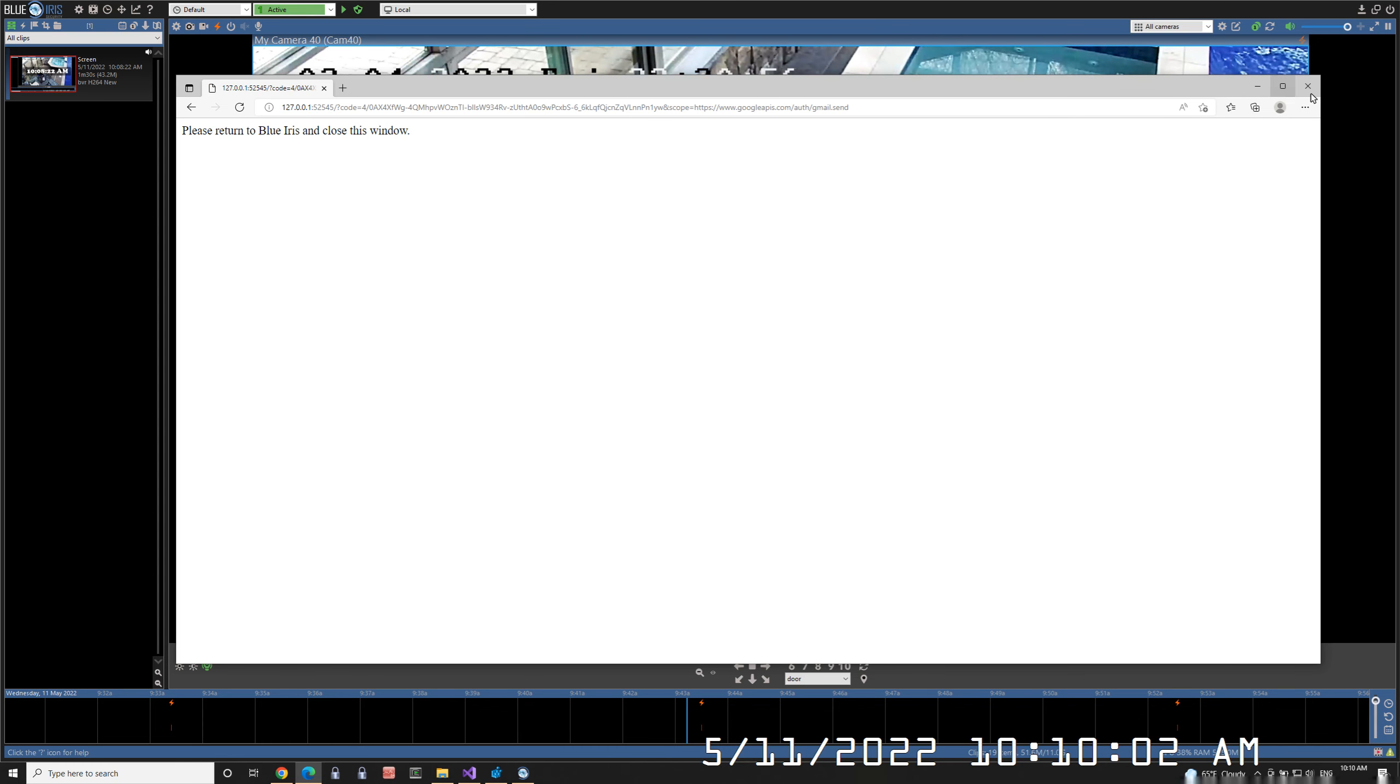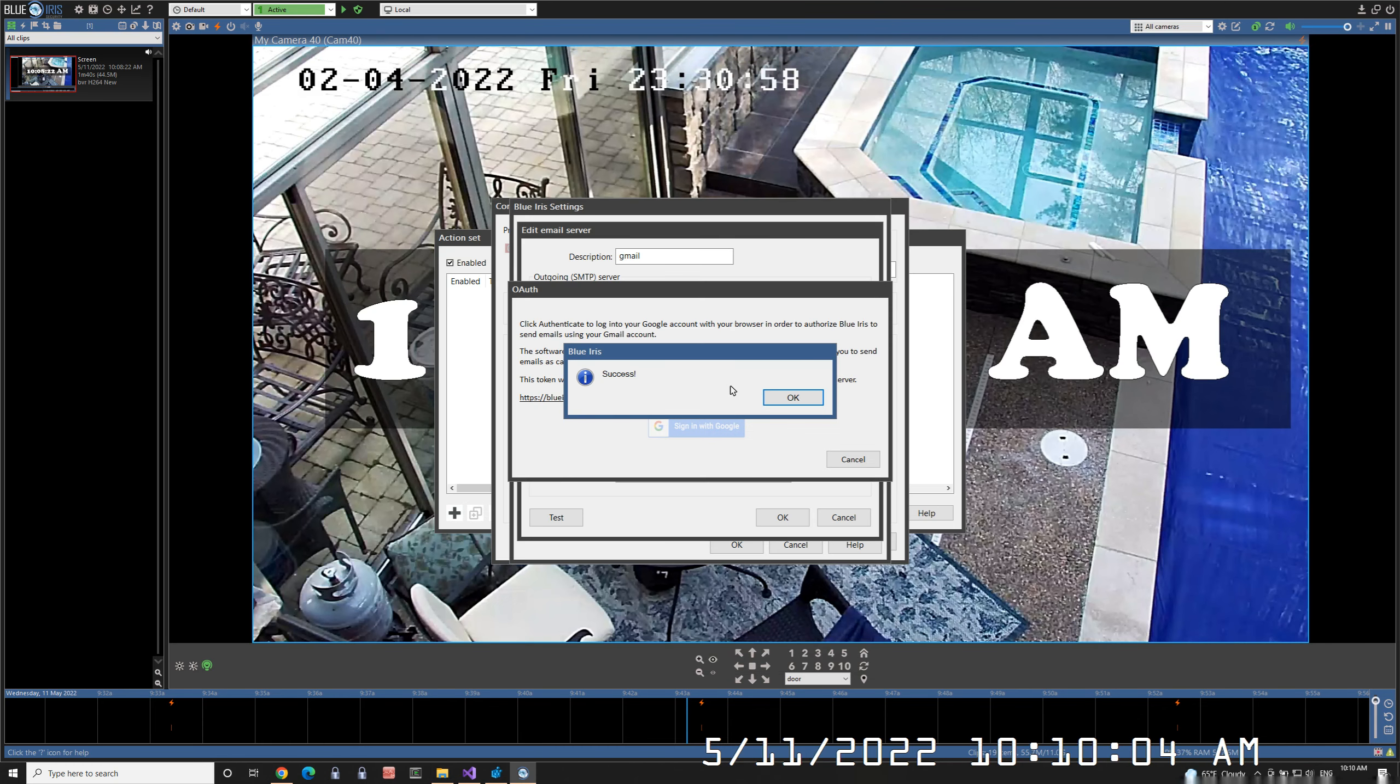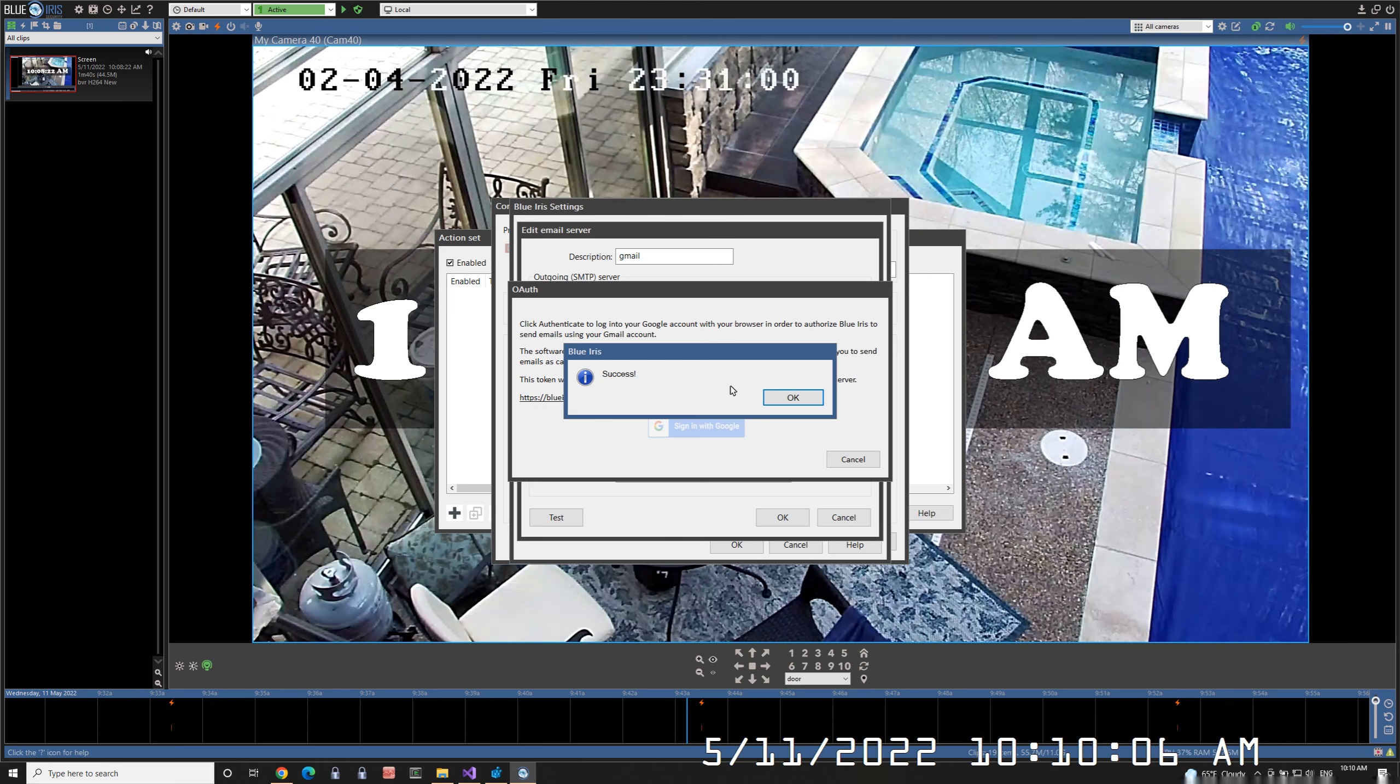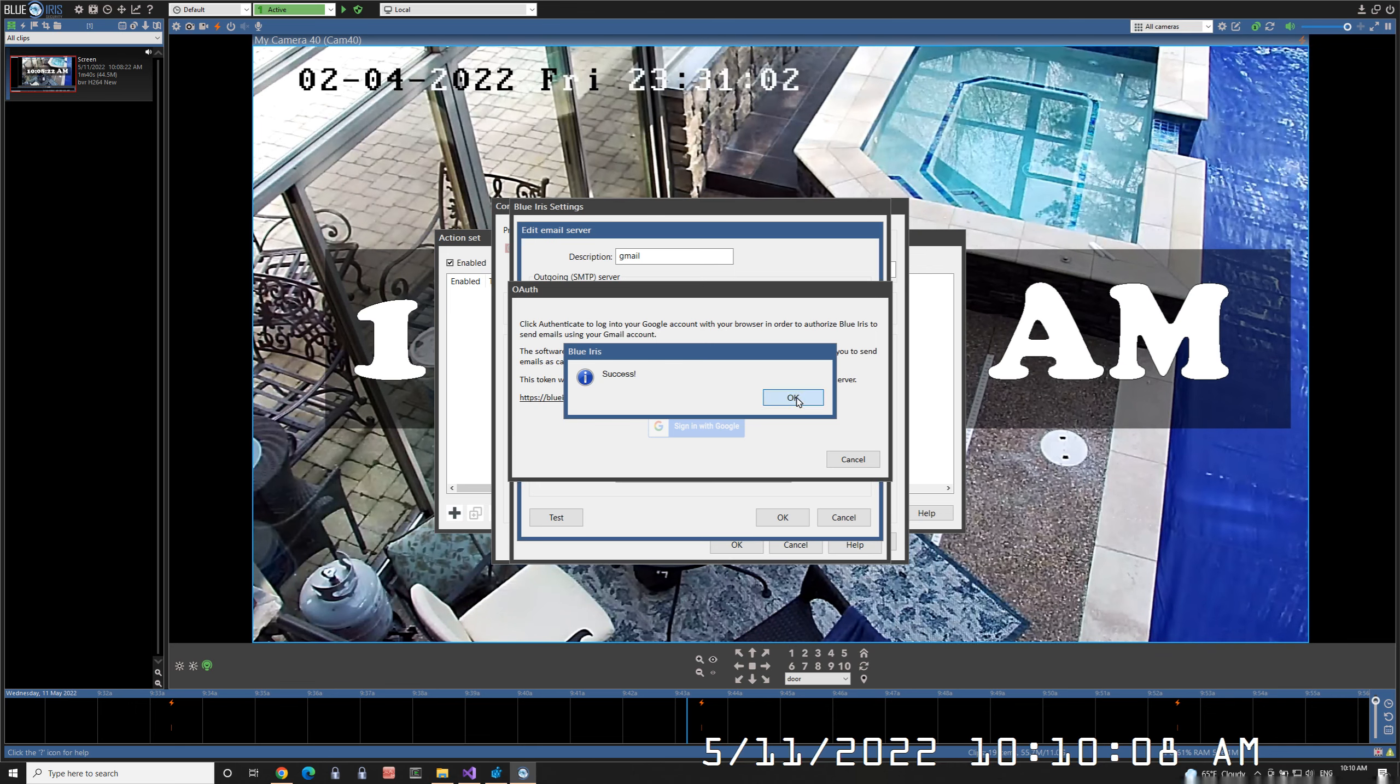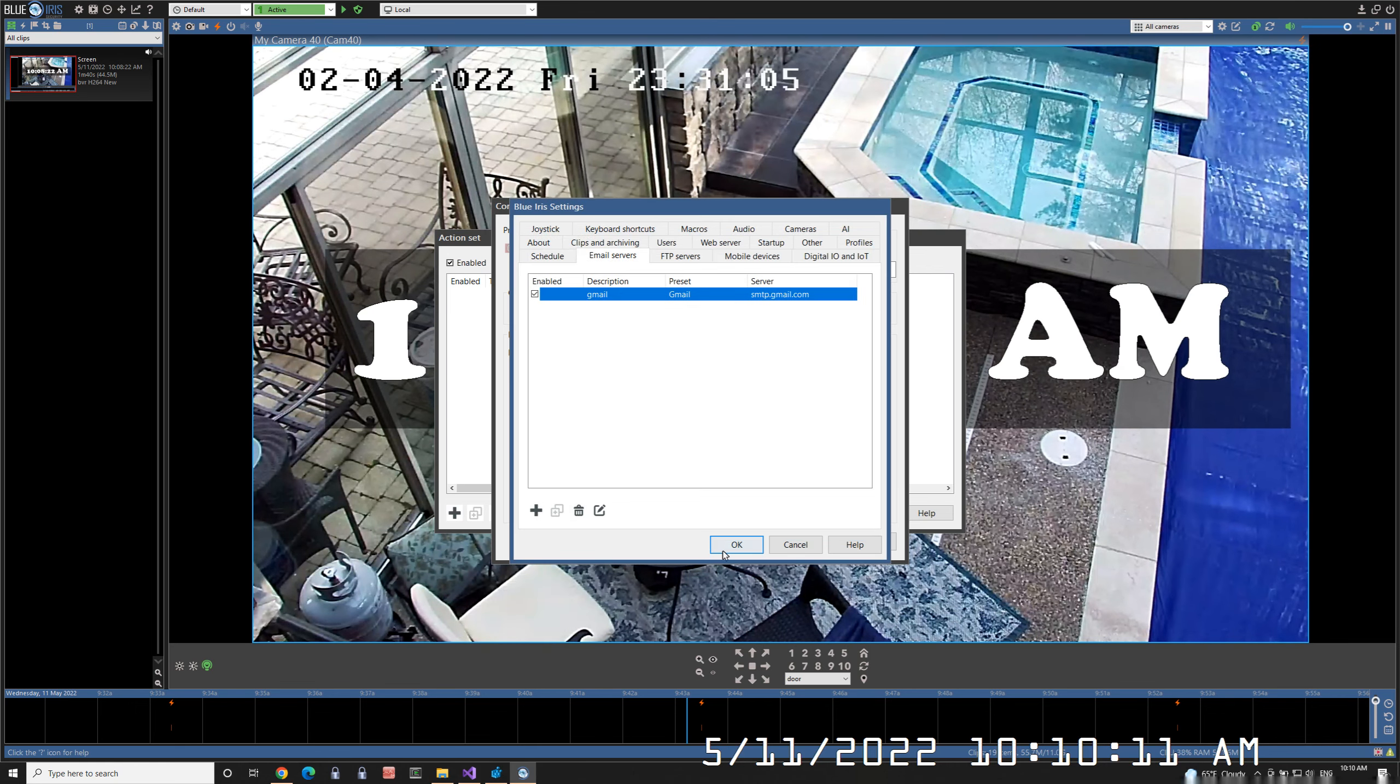You're instructed to close the window. Return to BlueIris. You see a success message saying that the two have been connected successfully. Go ahead and click OK to save the new email server.